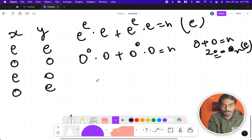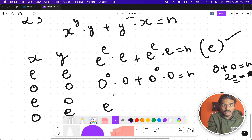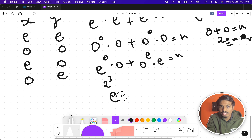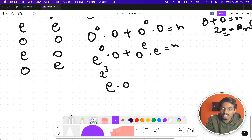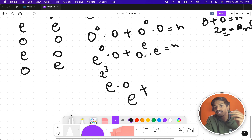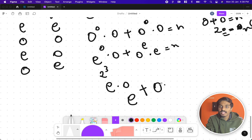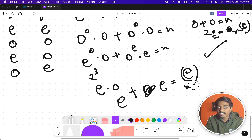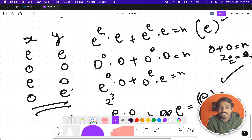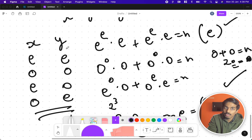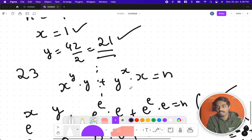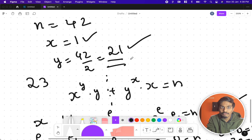Now for even x, odd y: even^odd is even, even * odd is even; odd^even is odd, odd * even is even — so even + even = even. And by symmetry, odd x with even y also yields even + even = even. So in all four parity combinations, n is always even. This means n can never be odd.